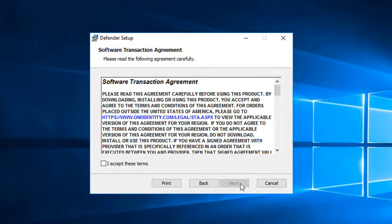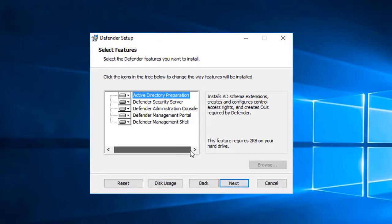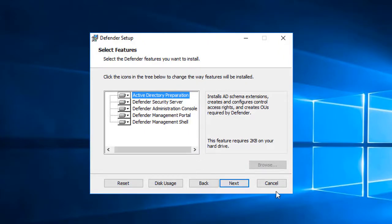Click Next to continue. Accept the terms. At the Select Features window, I'll leave all features selected as I want to perform a complete installation. Then click Next to continue.